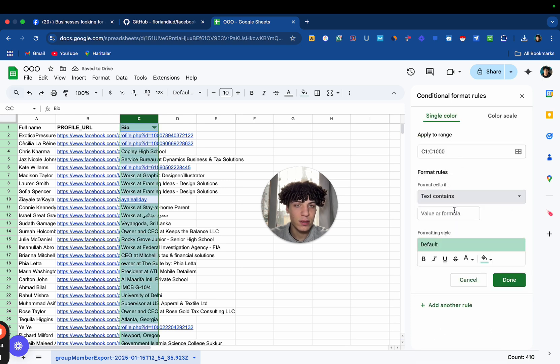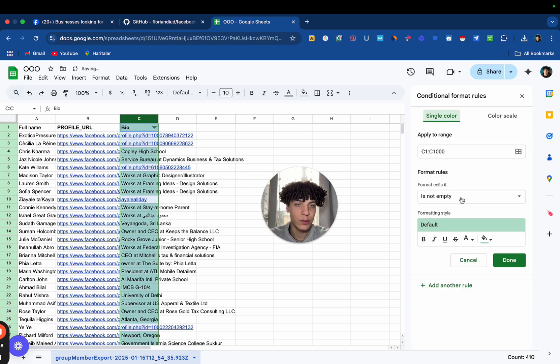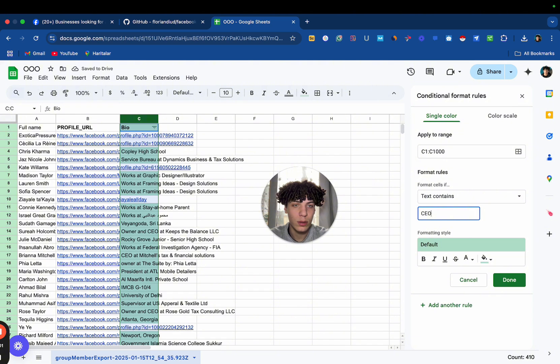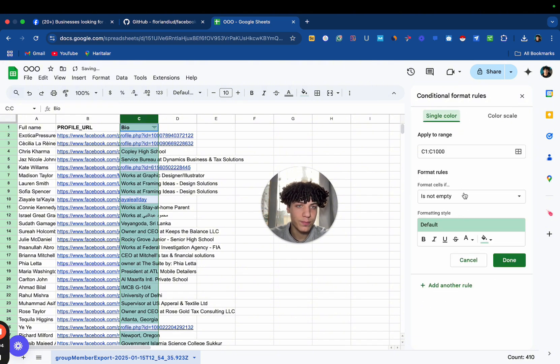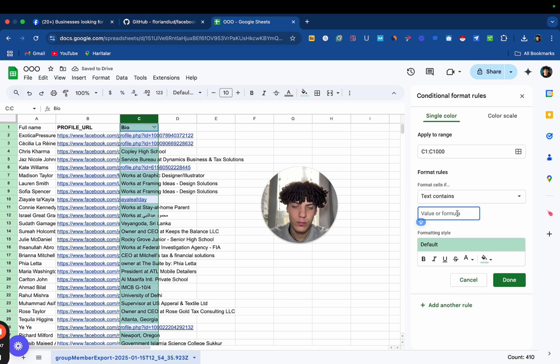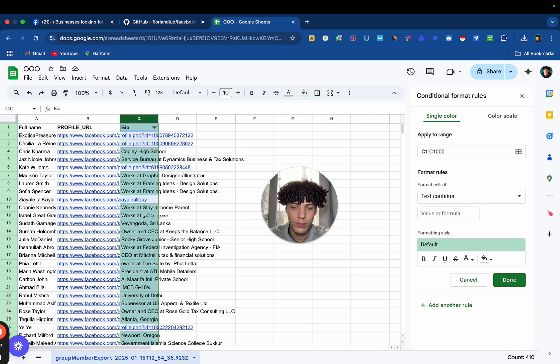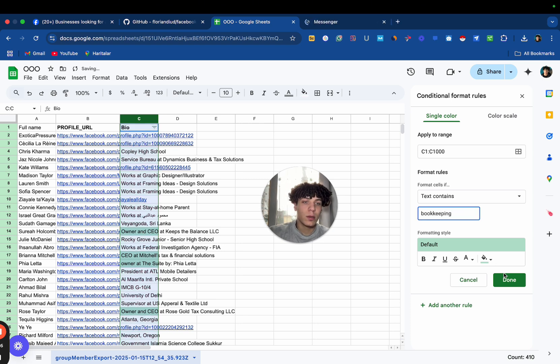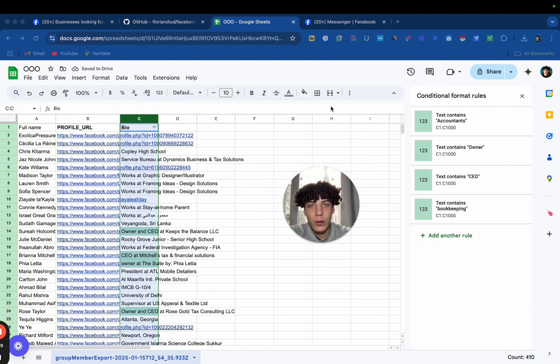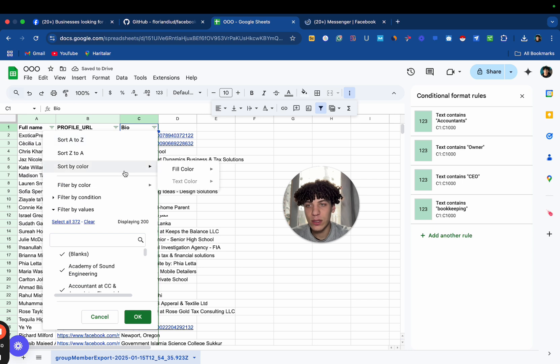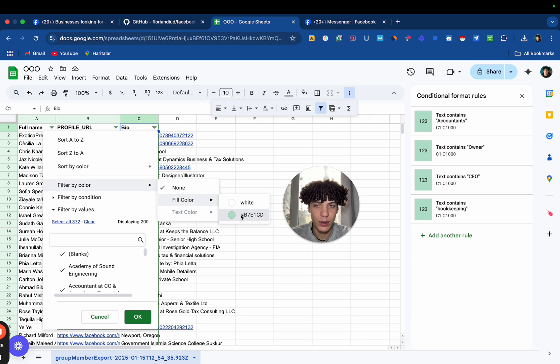Text Contains. Let's say Owner. Let's say I want to scrape CEOs, CEO. Let's say I want to scrape Bookkeeping. Okay, now we're going to go here, click this to create a filter. Then we're going to go here and filter by color, fill color, and press this button.